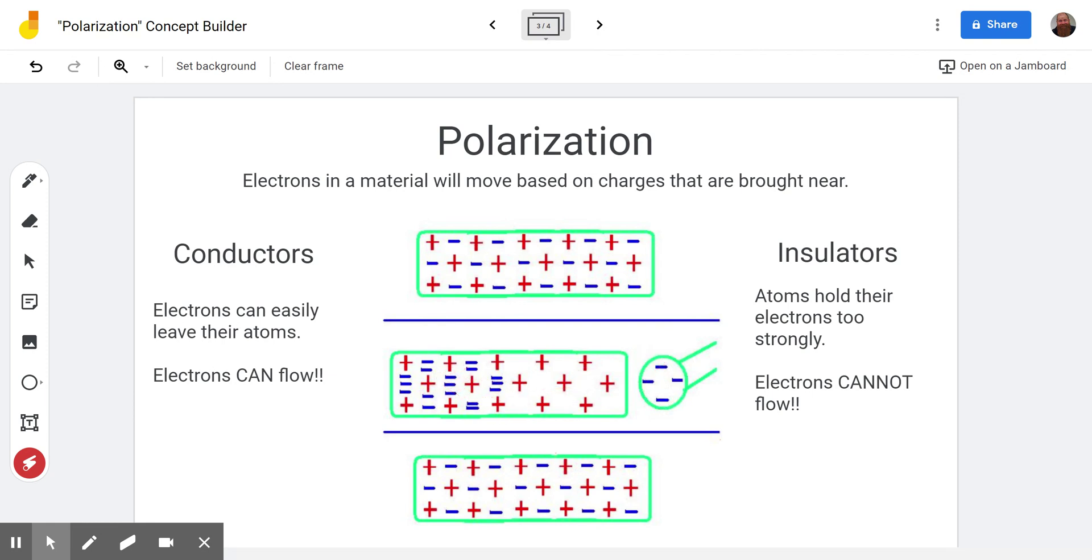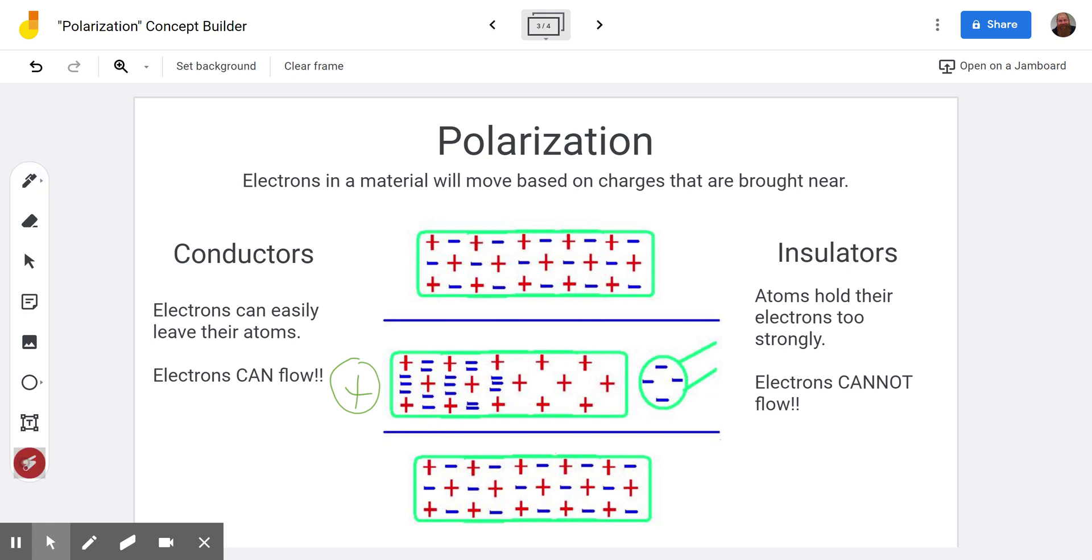The opposite could happen as well. Let's just imagine it over here. If we put a positive charge over here that would draw the electrons towards the positive charge and would end up with a separation as well.